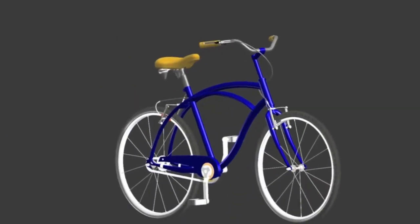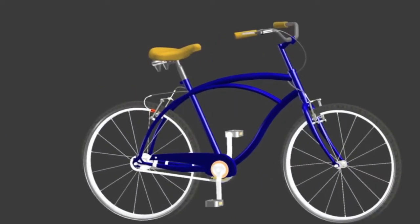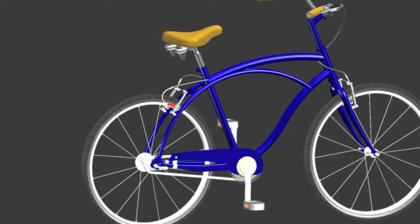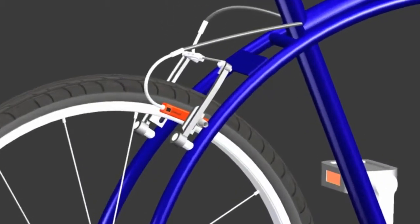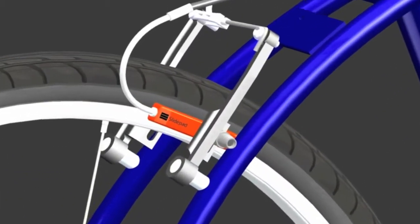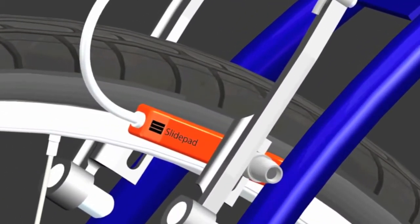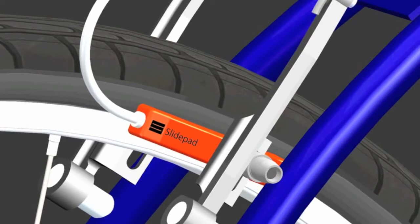SlidePad is a simple single lever braking system for bicycles that easily integrates into existing V-brakes. SlidePad reduces the risk of front wheel lock-up accidents and benefits the casual rider by making brake systems simple and efficient.